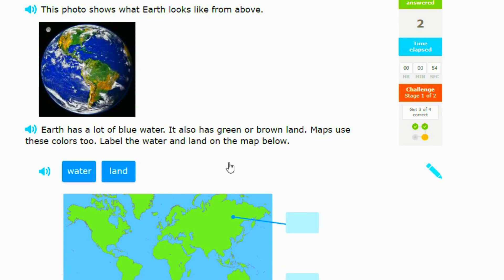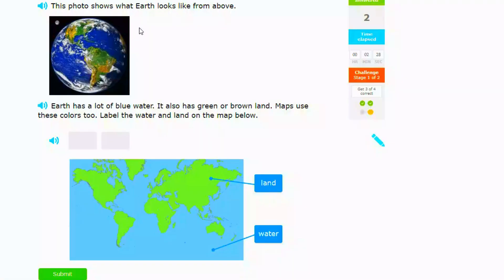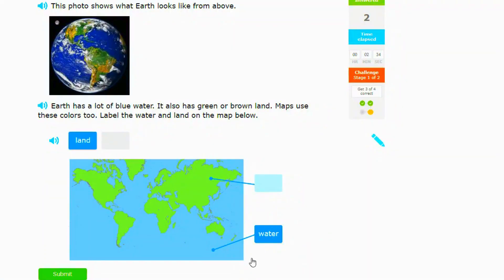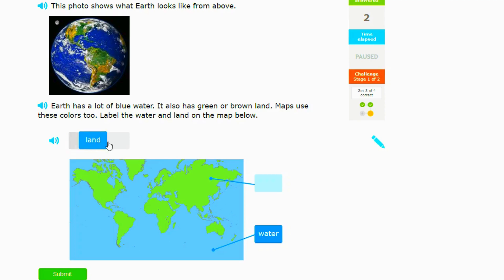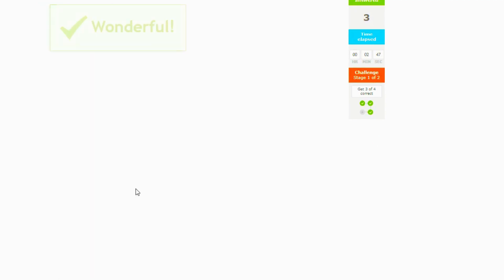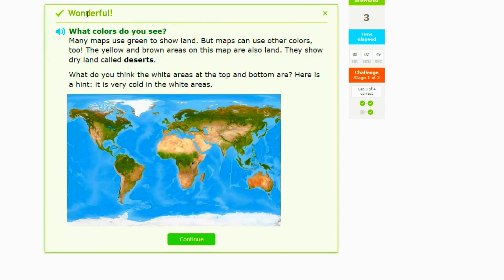Okay, the Earth has a lot of water. It also has green or brown land. Label the water and land on the map below. So we have this map right here, so we have to figure out which one's water and which one's land. The water is blue, so that means it's water. So back to this one, this one is water right here at the very bottom because it's blue. And you see these green or brown land, you see, is land. So you do that, submit, and nice.